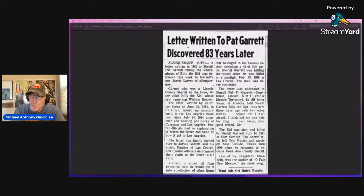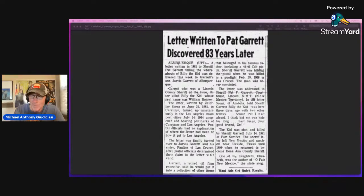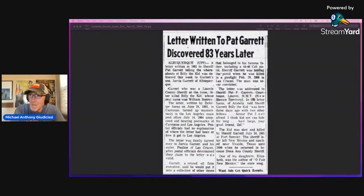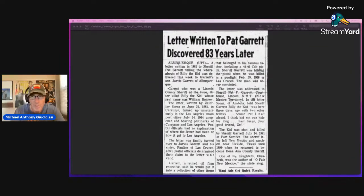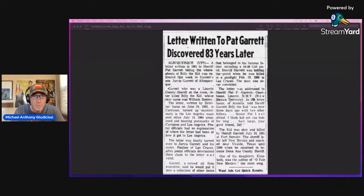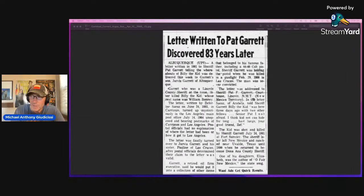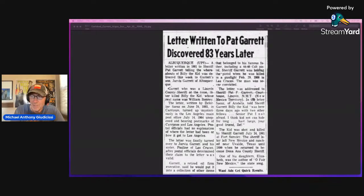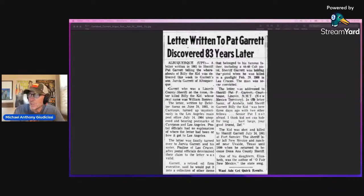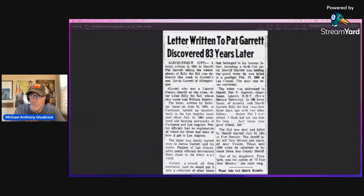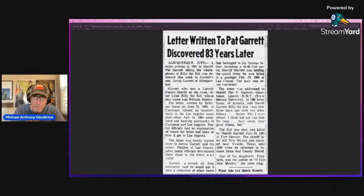The letter written by Zephyrino Sines, that's important to remember, on June 24th, 1881 in Carrizozo, New Mexico, turned up mysteriously in the Los Angeles main post office, July 14, 1964, just about six months after I was born, unopened and bearing postmarks of Carrizozo and Los Angeles. Postal officials had no explanation of where the letter had been or how it got to Los Angeles.